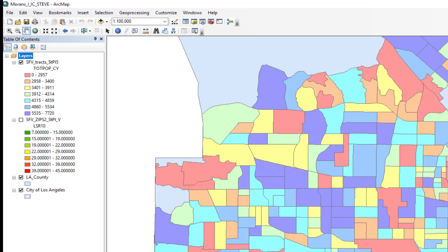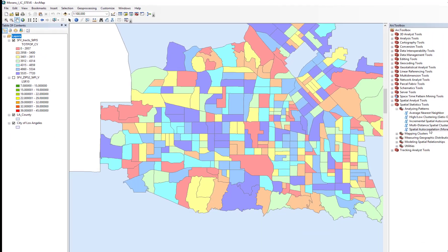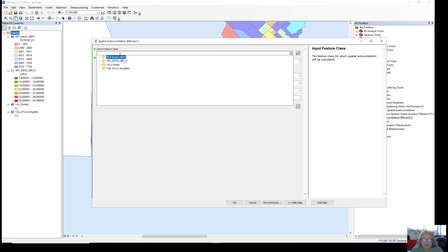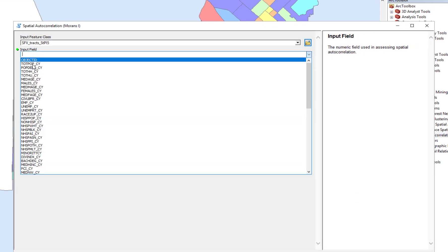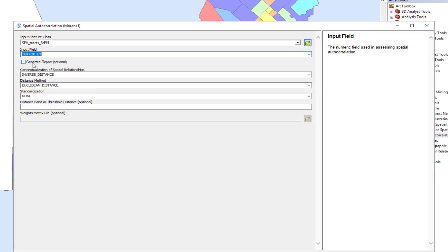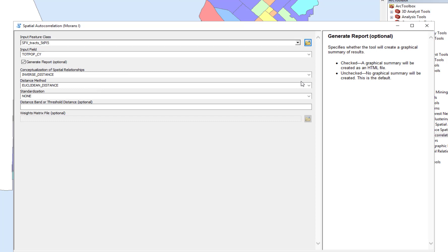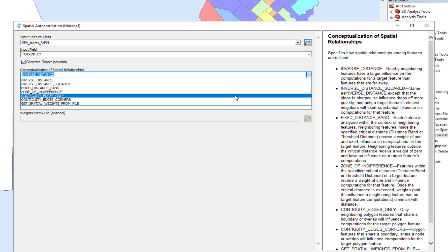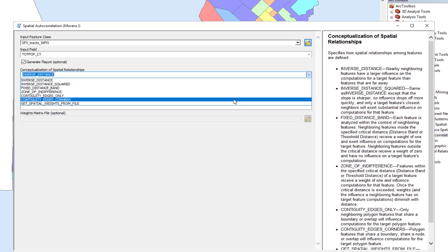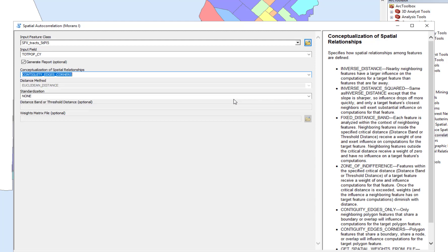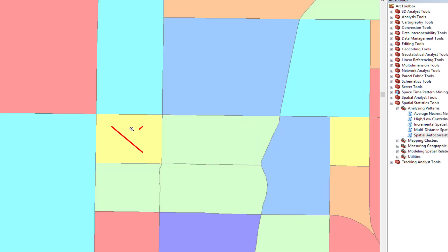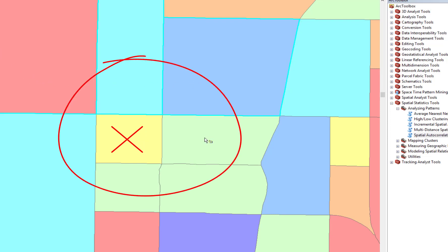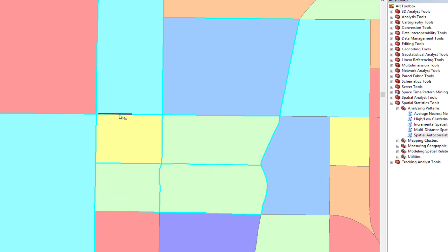I'm going to run this tool one more time, using the same data, tracks, same population, generate a report. The inverse distance tool, I'm not using this time. And this time, what I'm going to ask it to do is to consider any census tract that has contiguity edges and corners as neighbors. So what does that mean? If I zoom in here on this neighborhood, and we look at this yellow census tract, any of these tracks that I'm highlighting with the blue will all be considered neighbors because they either have a flat edge or a corner relationship.